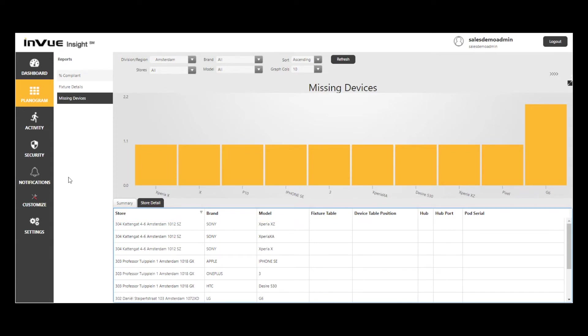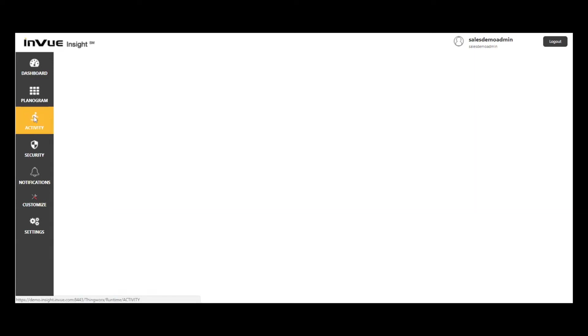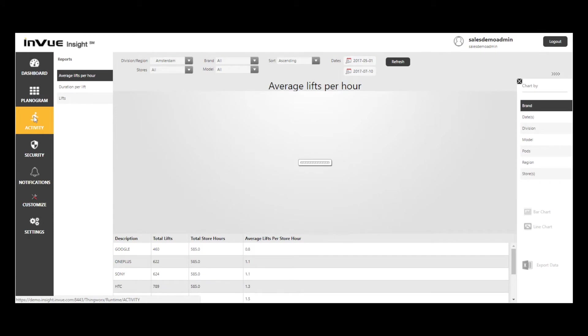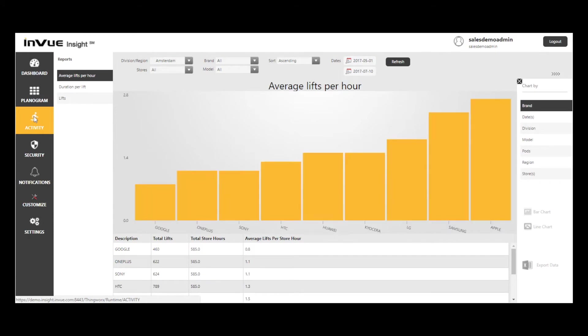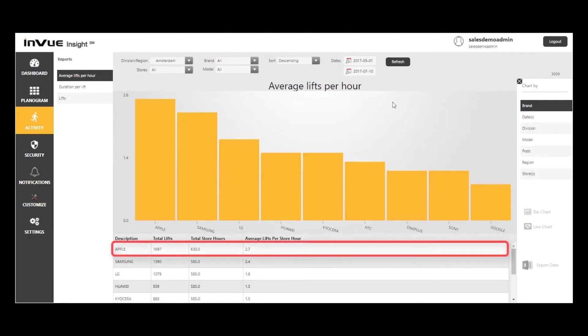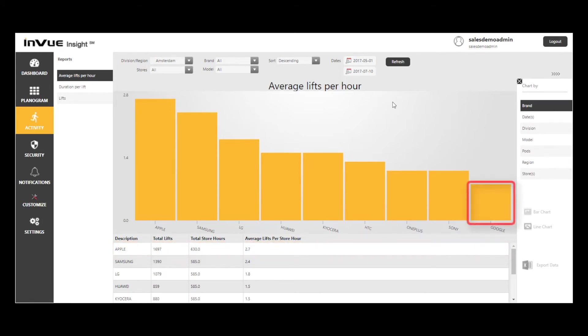Now I'll move on to the Activity tab and look at the Average Lifts Per Hour report. I'm going to select Brand from the Chart Buy options on the right-hand side and sort in descending order. Note that Apple has the highest lifts per hour. Also note that Google has a surprisingly low number of lifts per hour.